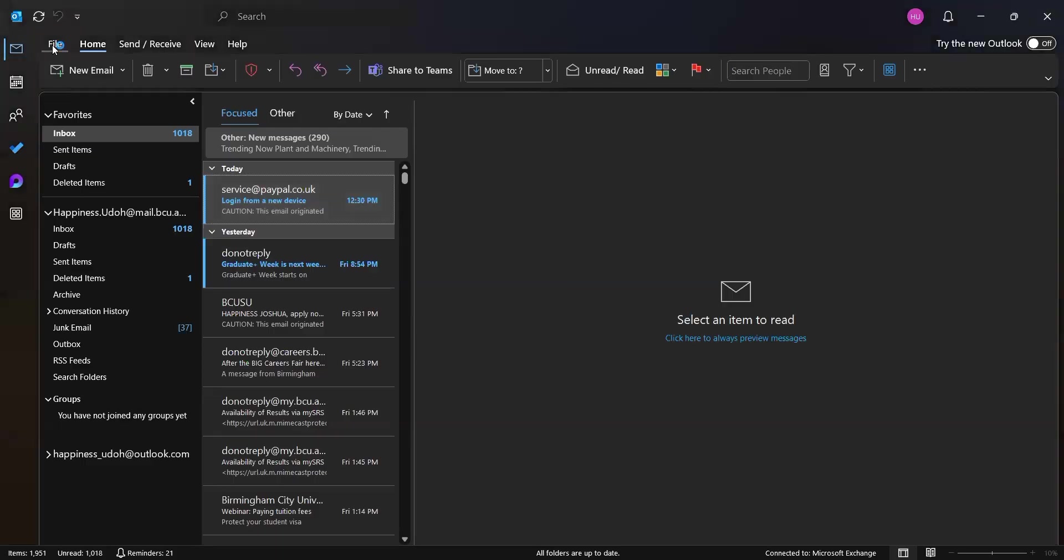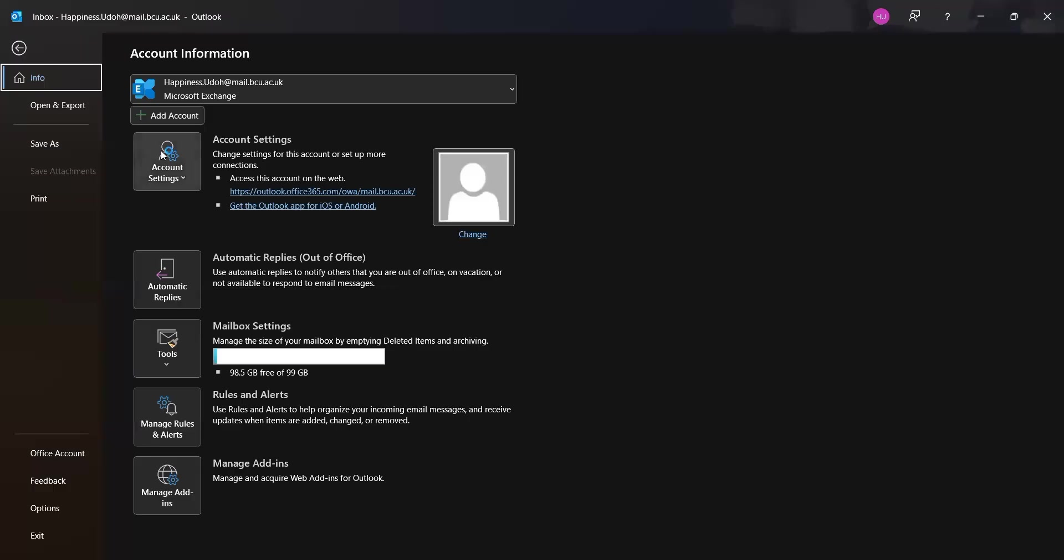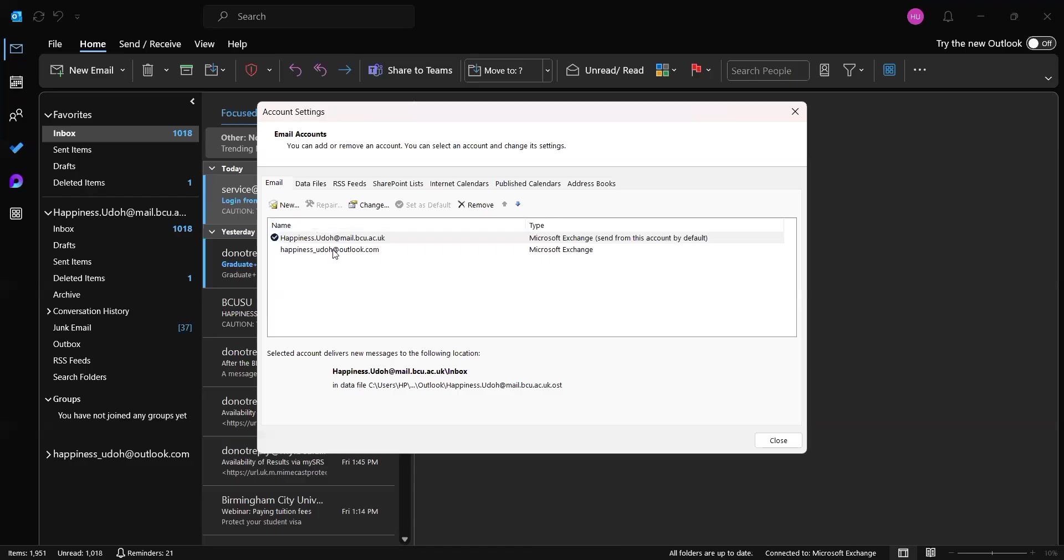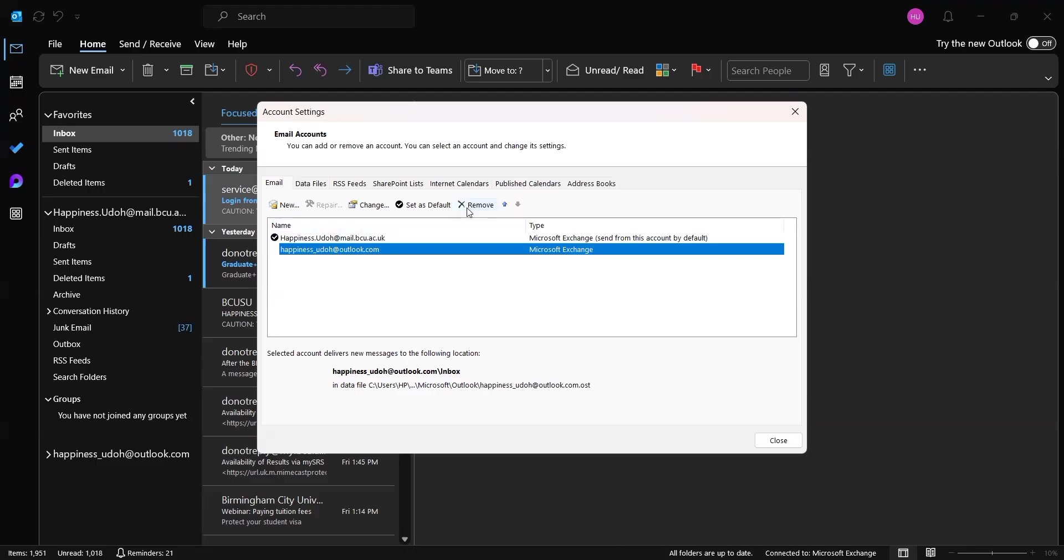Now go to Account Settings and click on the dropdown, and then click on Account Settings again. Now click on the account you want to remove from Outlook, and then go to the top and click on Remove.